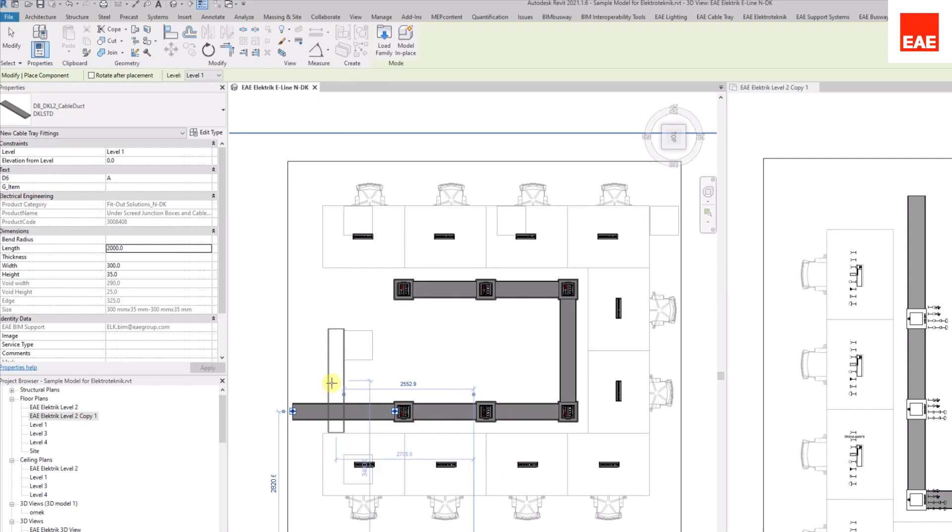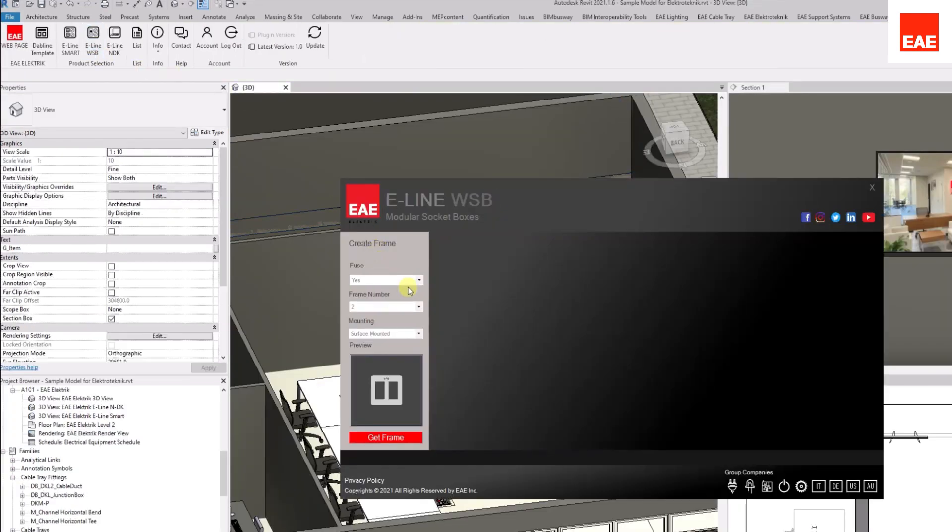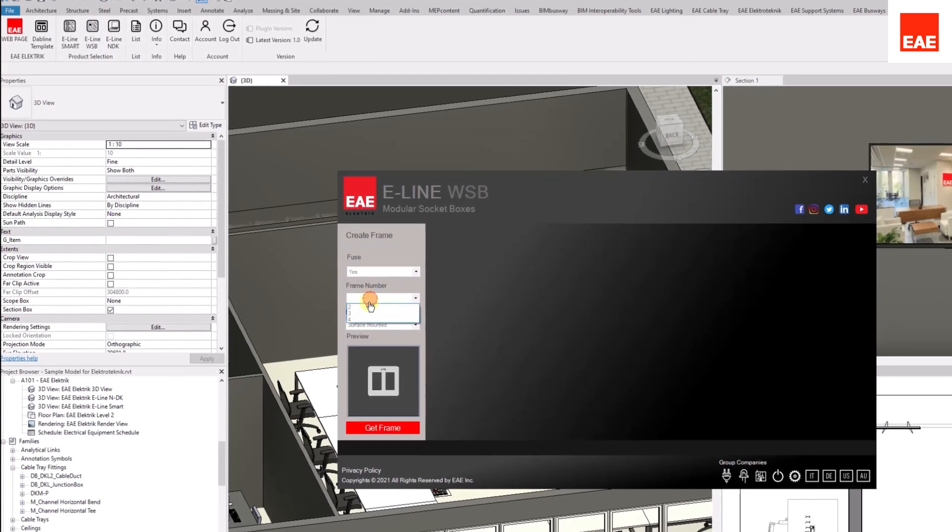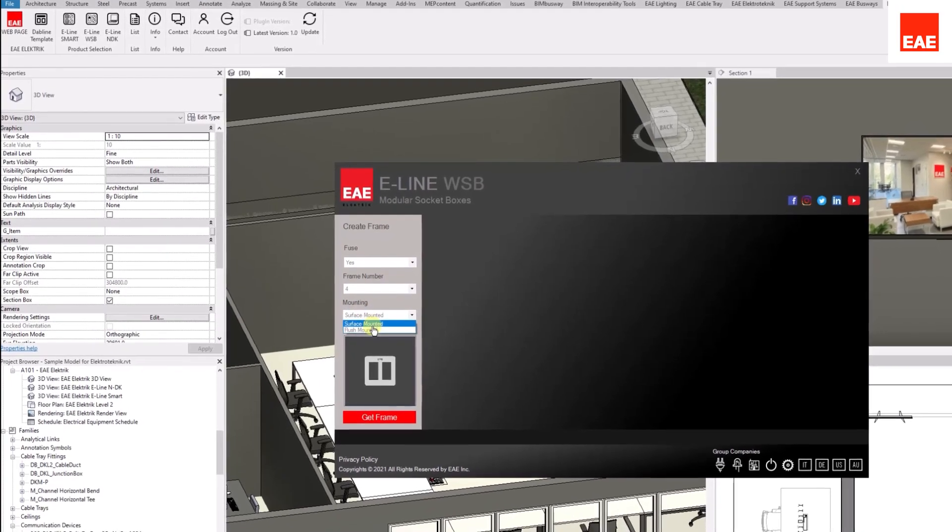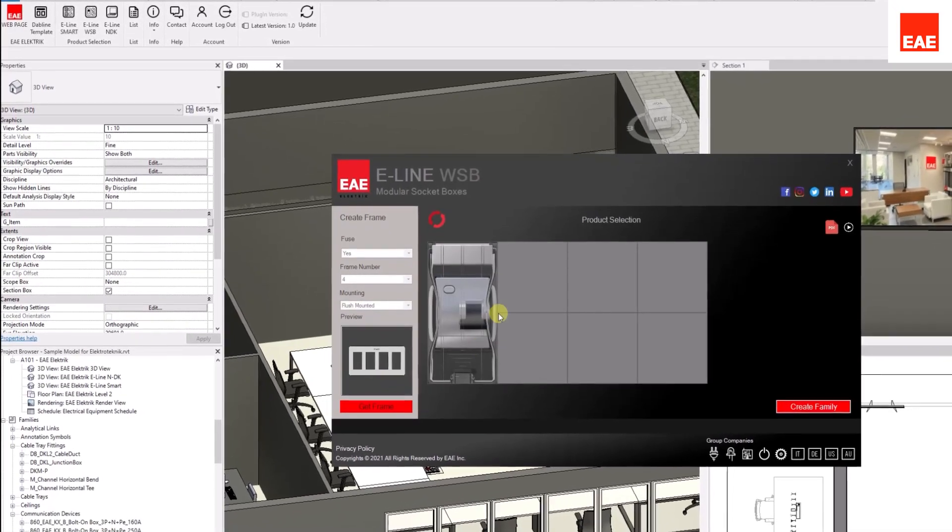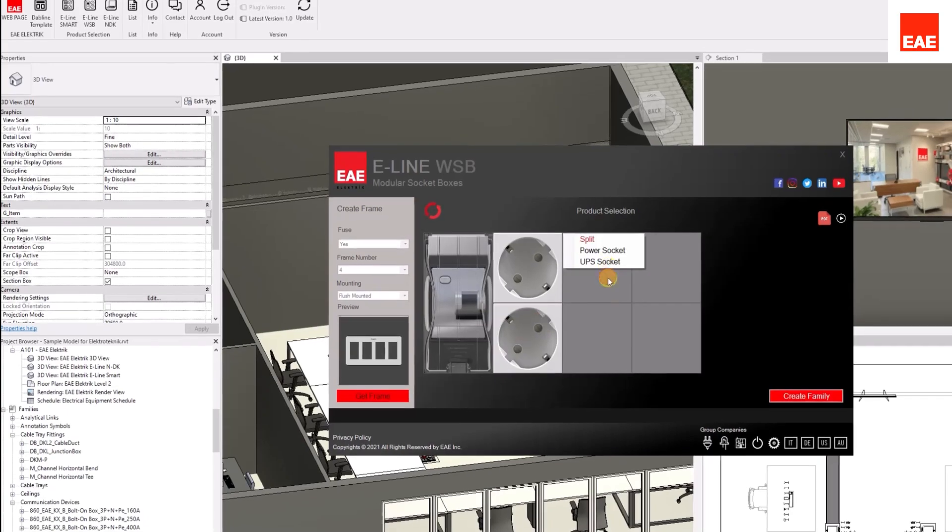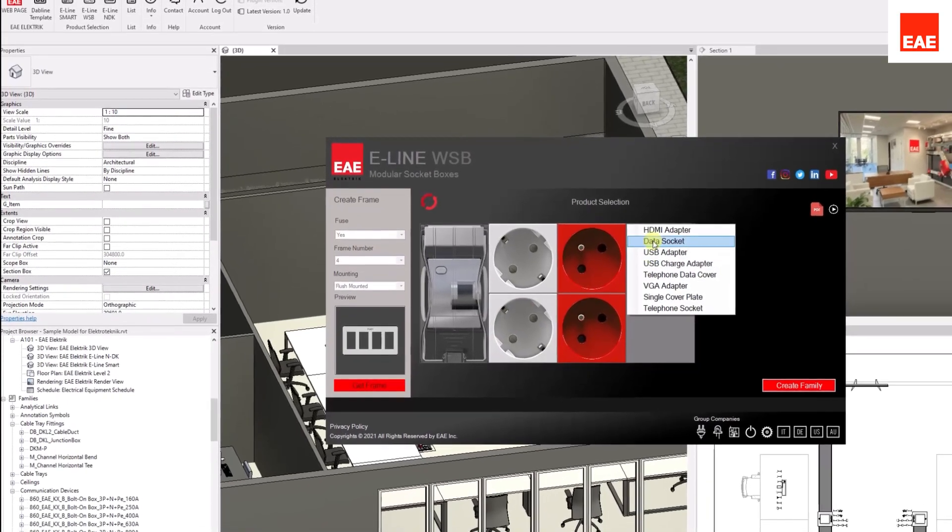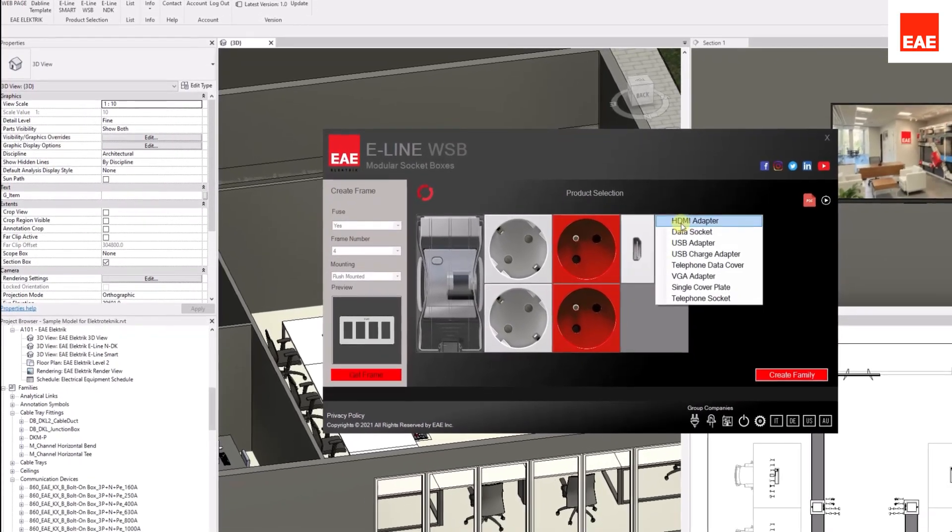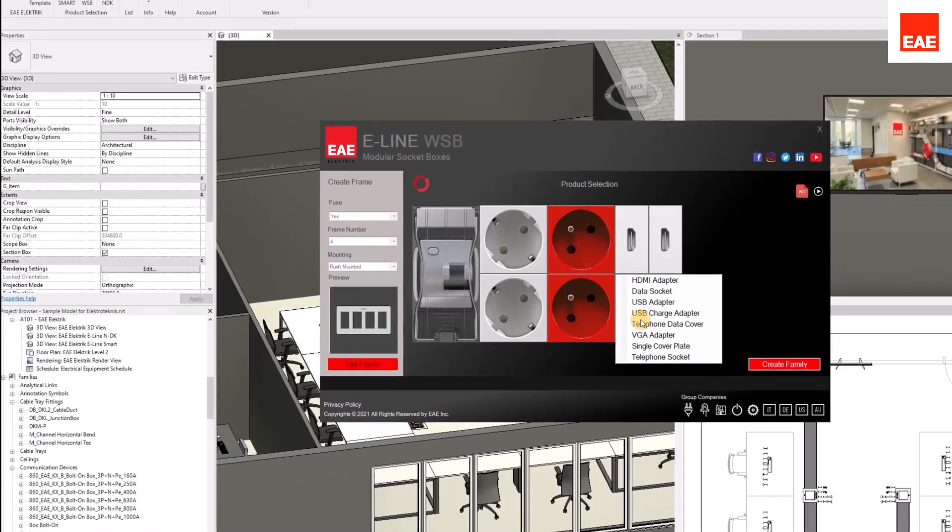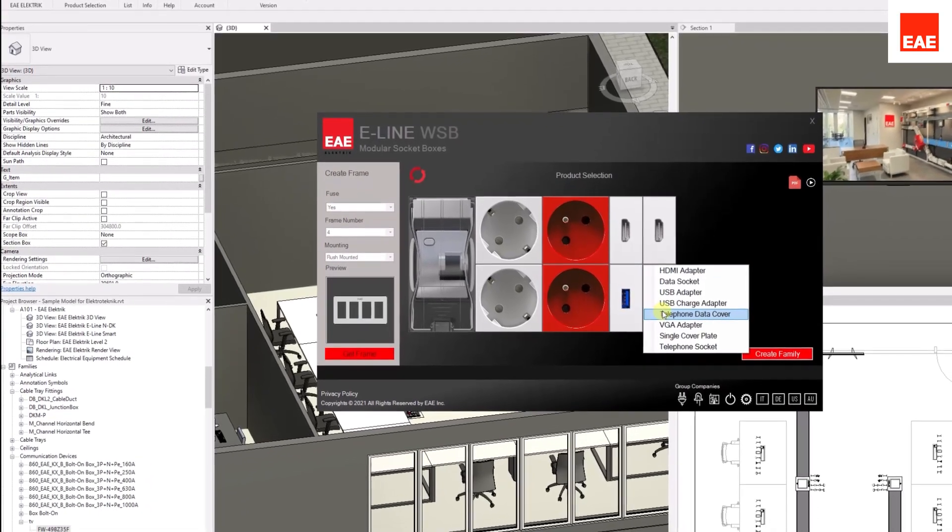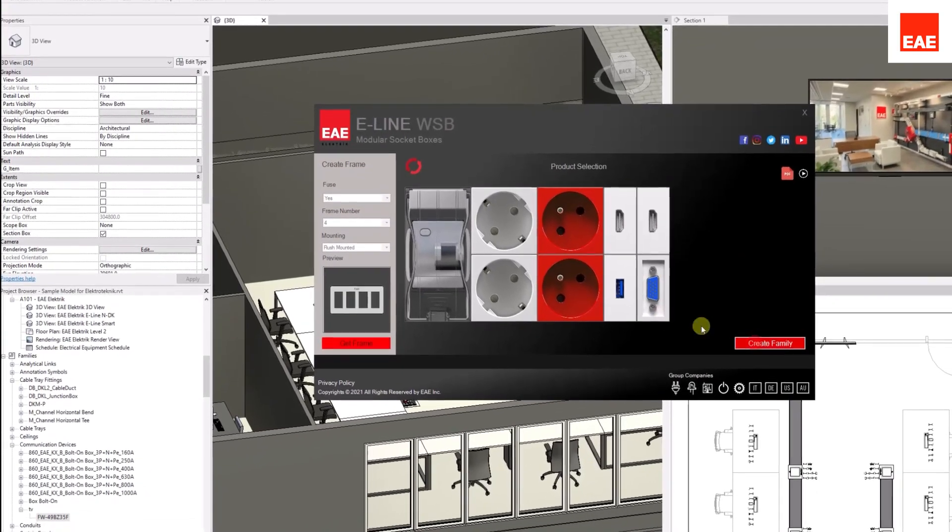eLine WSB products can be selected, then design the selected product according to your needs. After completing the design, click on the Create family button and place it into the project.